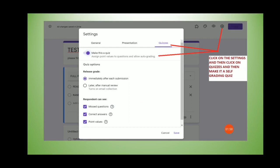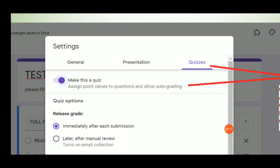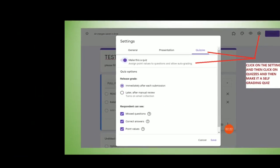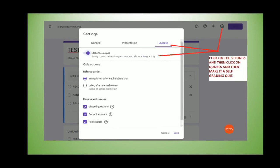To enable self-grading, click on the Settings icon and these three menu tabs will be shown: General, Presentation, and Quizzes. Go to Quizzes and flip the toggle to enable 'Make this a quiz.' Once you make it a quiz, self-grading will be enabled — you do not have to grade it manually, it will be auto-graded.